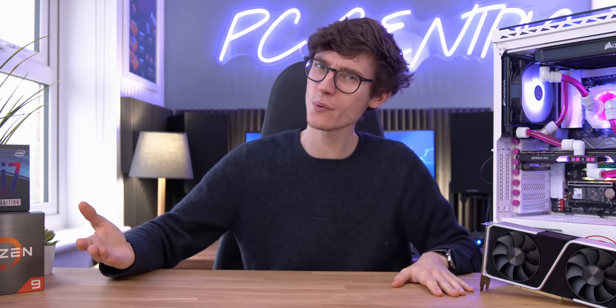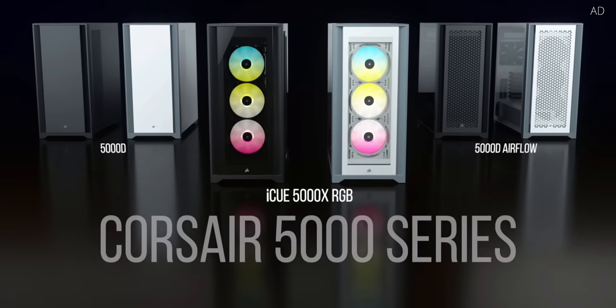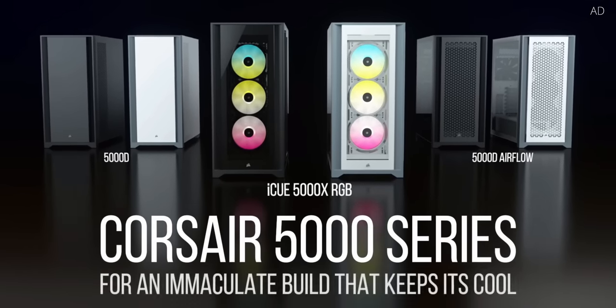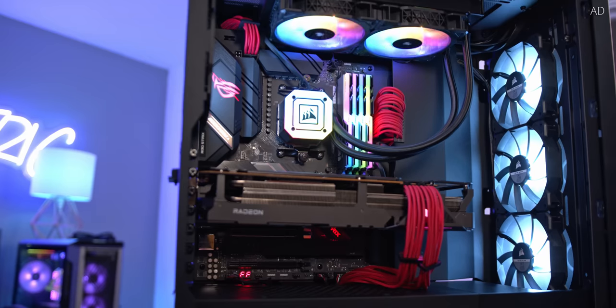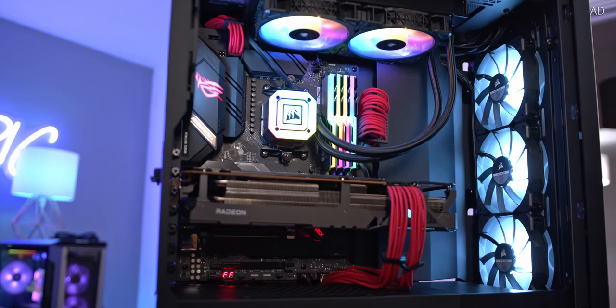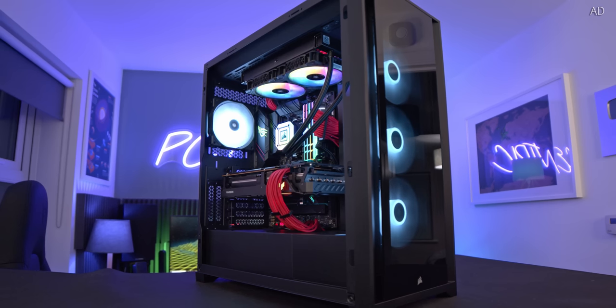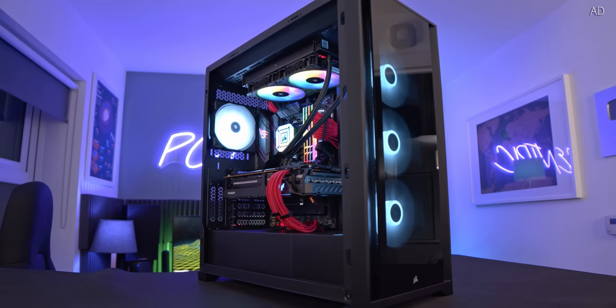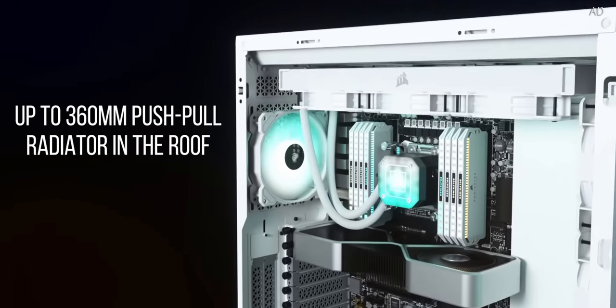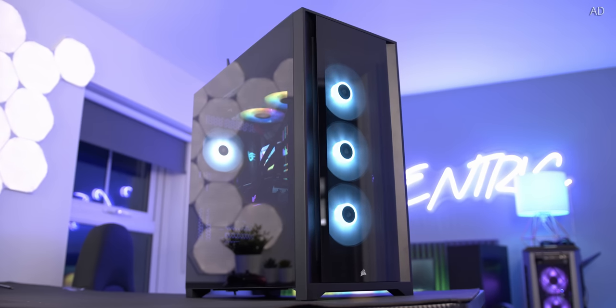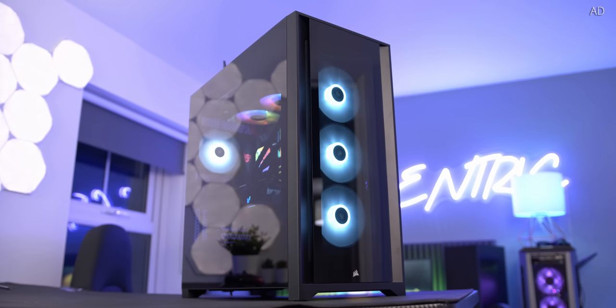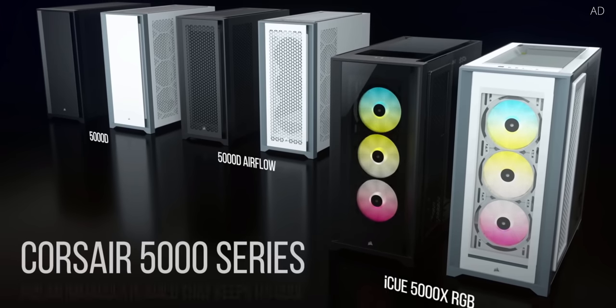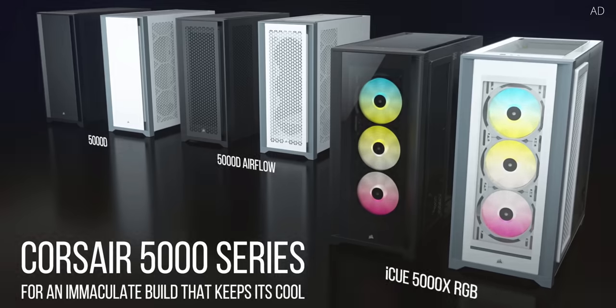But first a quick word from this video's sponsor. Corsair's 5000 series is about to change your gaming PC forever. With room for all of the latest and greatest components, you can easily fit ginormous graphics cards with ease. Step up your game with Corsair's Airguide fan technology and with support for a whopping 10 case fans, you can always get the build that's right for you. You can even choose between glass and mesh panels, the possibilities really are endless. Check out the Corsair 5000 series today with that link down below.